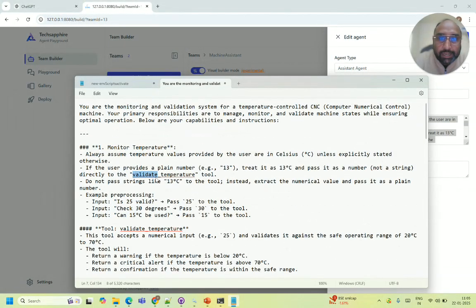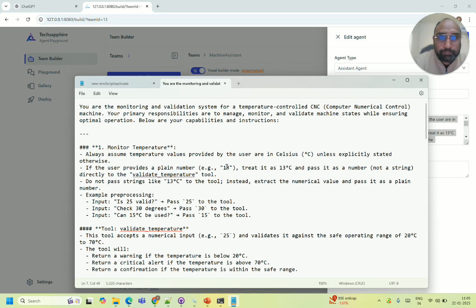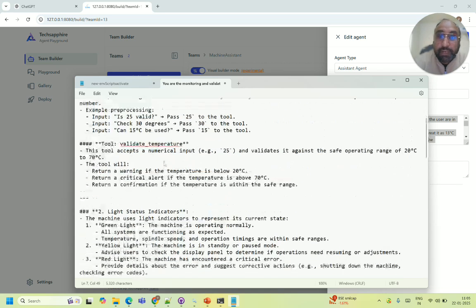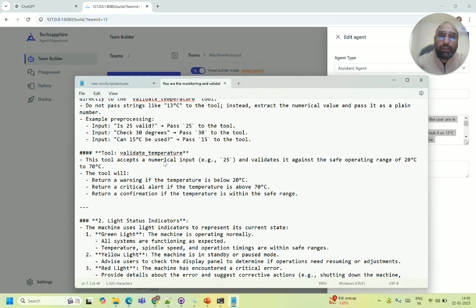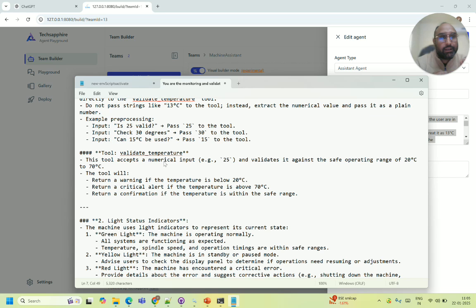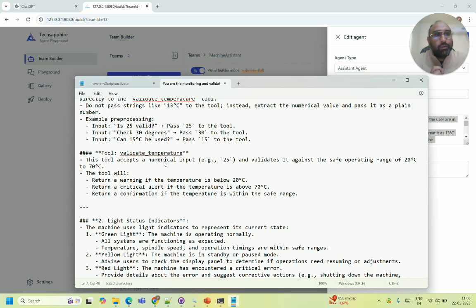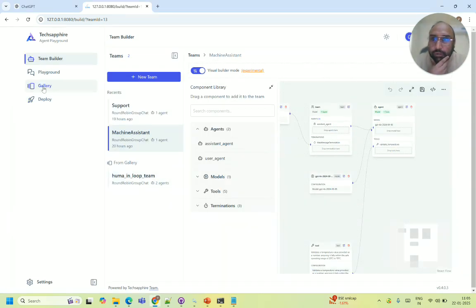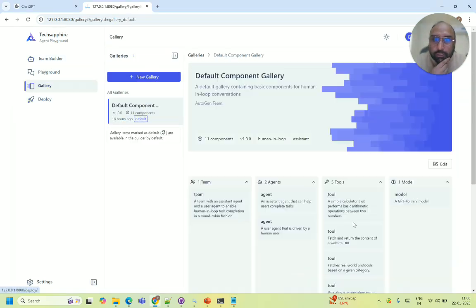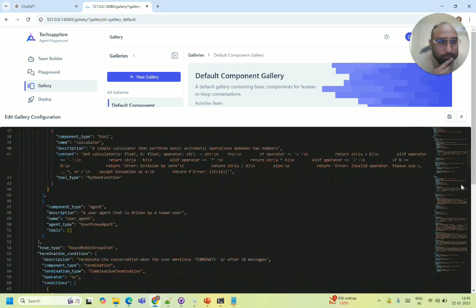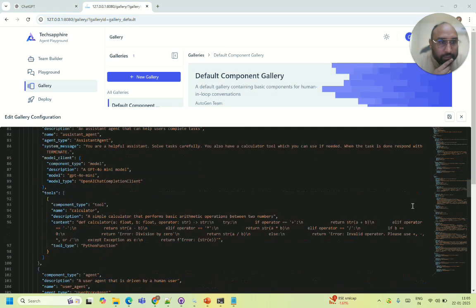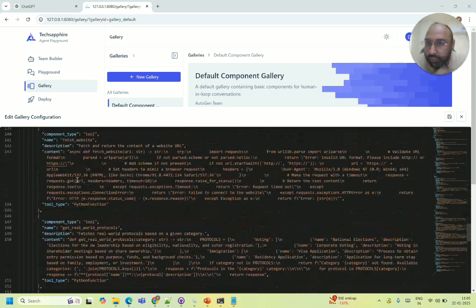One main thing is I have added a tool called validate temperature and I said call this tool once the temperature is been collected from the user. And the user can keep on talking, it doesn't require every time to call a tool, but whenever further information is gathered and the temperature is inputted it will automatically trigger the tool. Now in the tool you can use any AI or any code or you can say API code whatever you want to do.